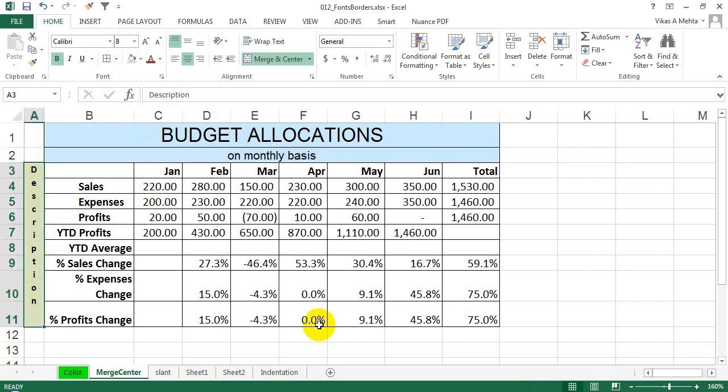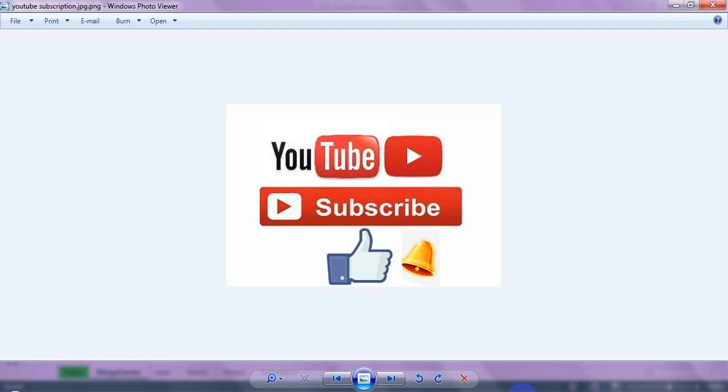So that was for the day. If you like this channel, just give it a thumbs up and subscribe to this channel. Thank you, thanks a lot.